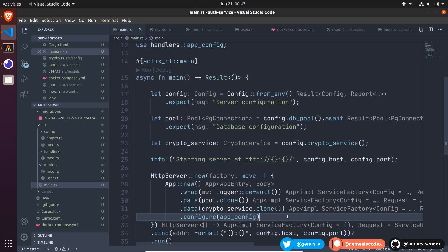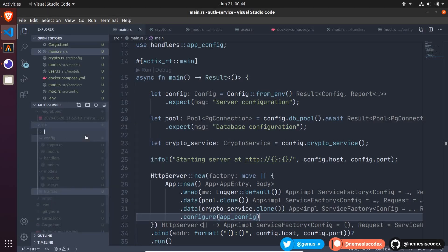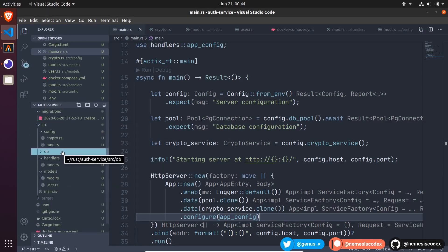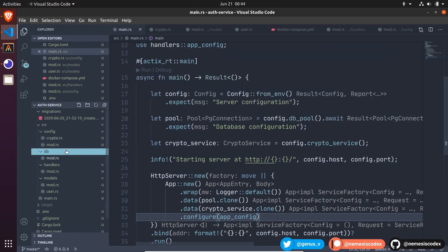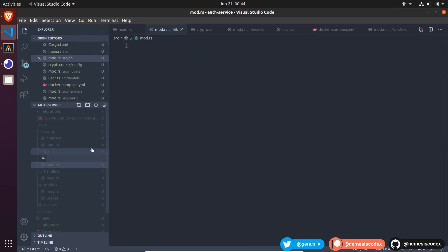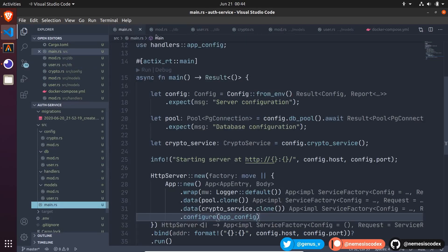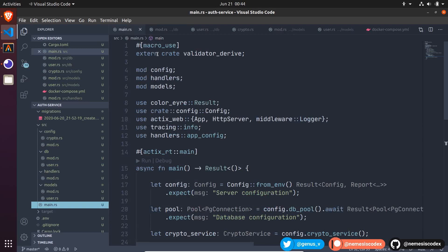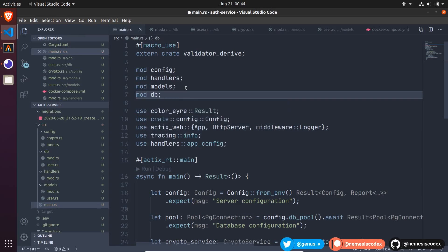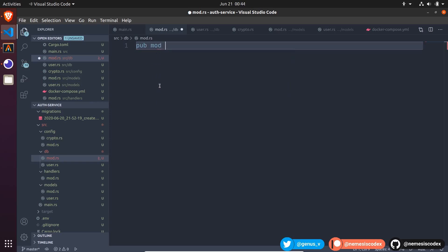Hi, in this video we are going to write the queries to create the user. Let's create a new folder for the database module with a mod file in it and another file for the code related to the user. Then, in the main file, define the module db and in the db mod file expose the user module with public mod user.